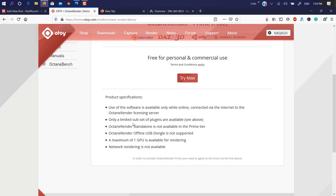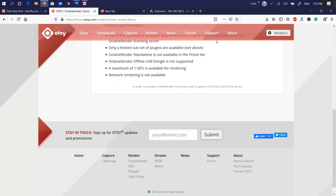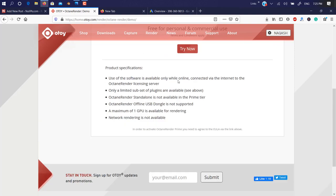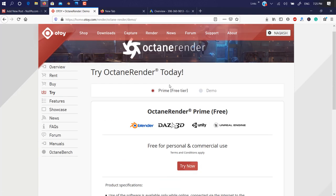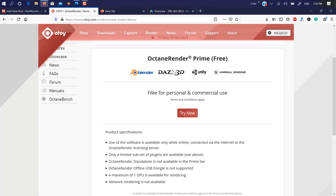You need to install an Octane Render license. Only a limited subset of plugins are available and a maximum of one GPU. So you can use only one GPU at the same time. If you have an extra GPU or two, I don't think it's going to work with two as they mention.